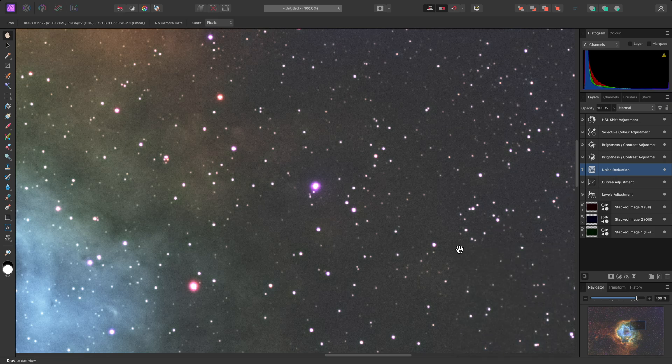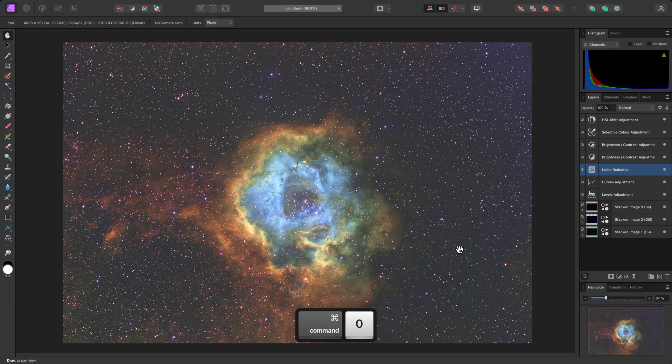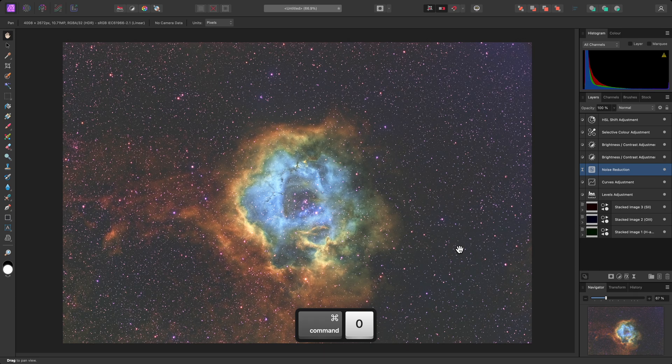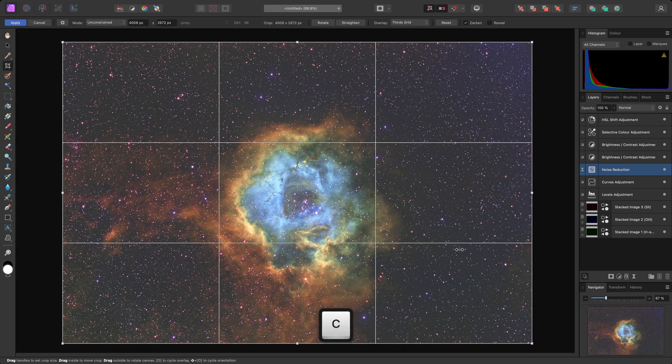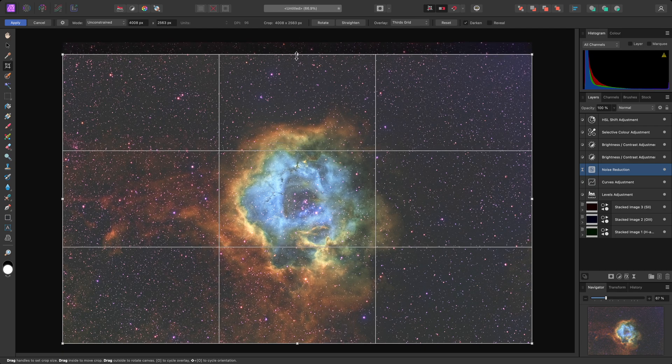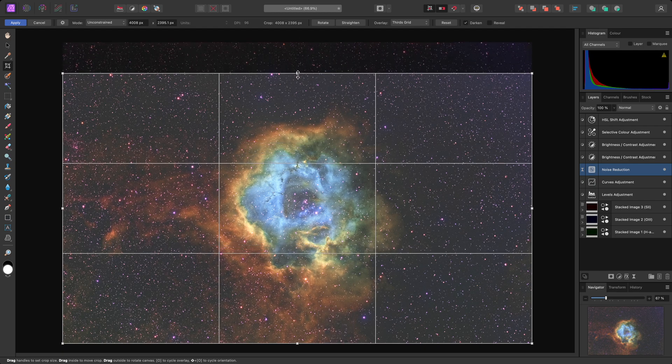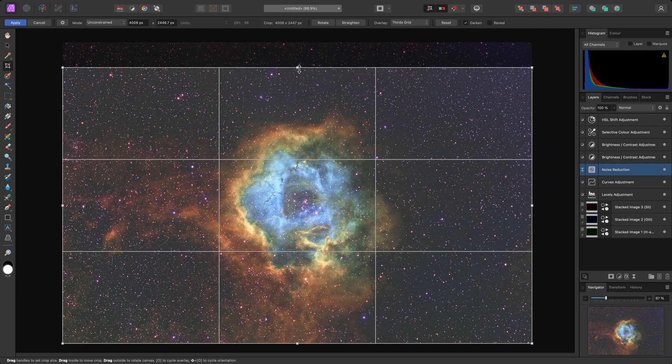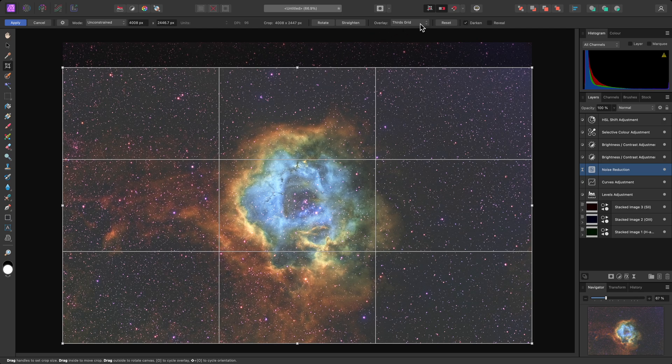Finally, I'll want to tighten up the composition by cropping the image. I can use C to switch to the Crop tool, then start dragging on the crop boundary to alter it. I could switch the overlay type to help me assess the crop.